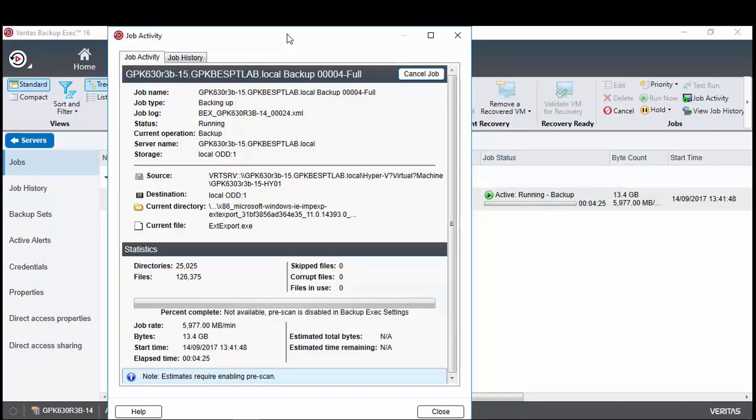The job runs at a good rate and completes the virtual machine backup in less than four and a half minutes.